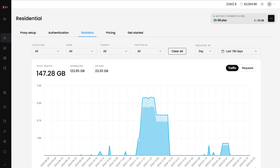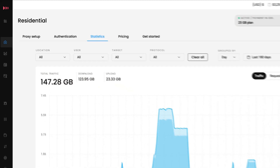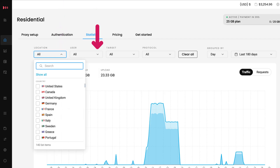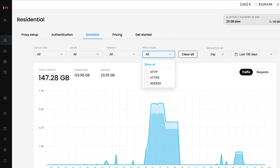By default, you'll see traffic usage. You can check upload and download data at the top of the graph. To get more precise insights, use the filters to get stats by location, user, target, and proxy protocol.